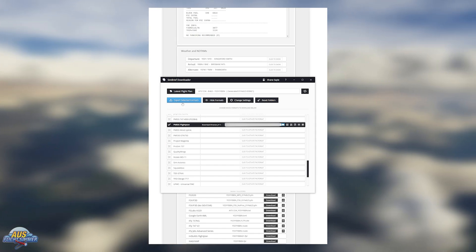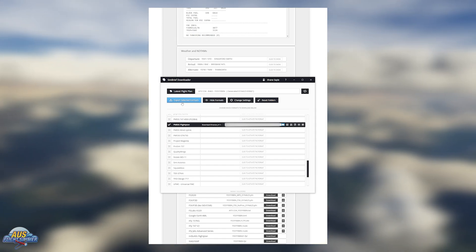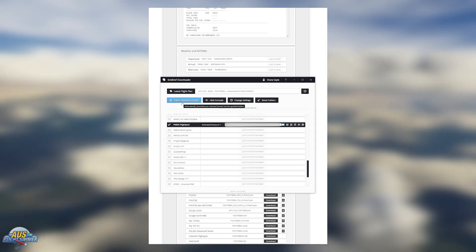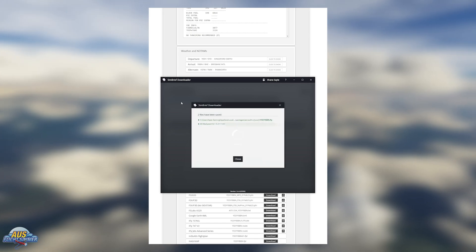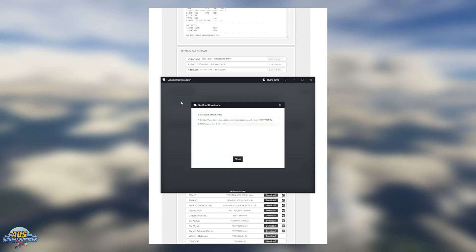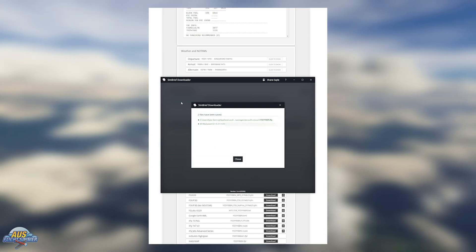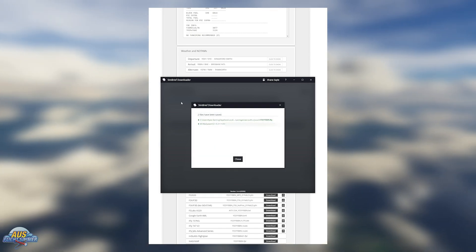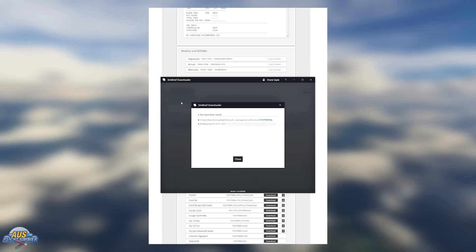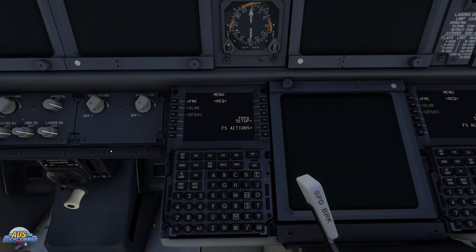From here we just need to hit Export Selected Formats and it will install it straight into the PMDG subfolder. Then we need to load up the PMDG in the simulator and have a look at the FMS.